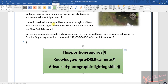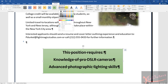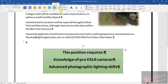Step 14 also requires changing the shape outline. You'll see options for shape fill, shape outline, and shape effect. Click on shape outline. Then in the second column — one, two — click the first color, which is black.